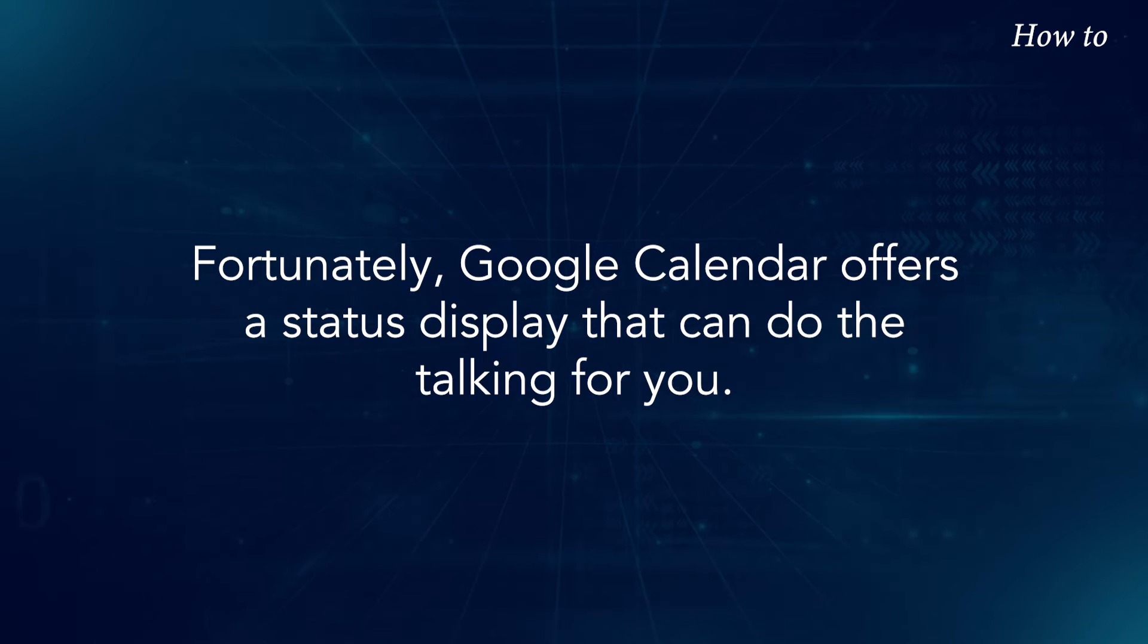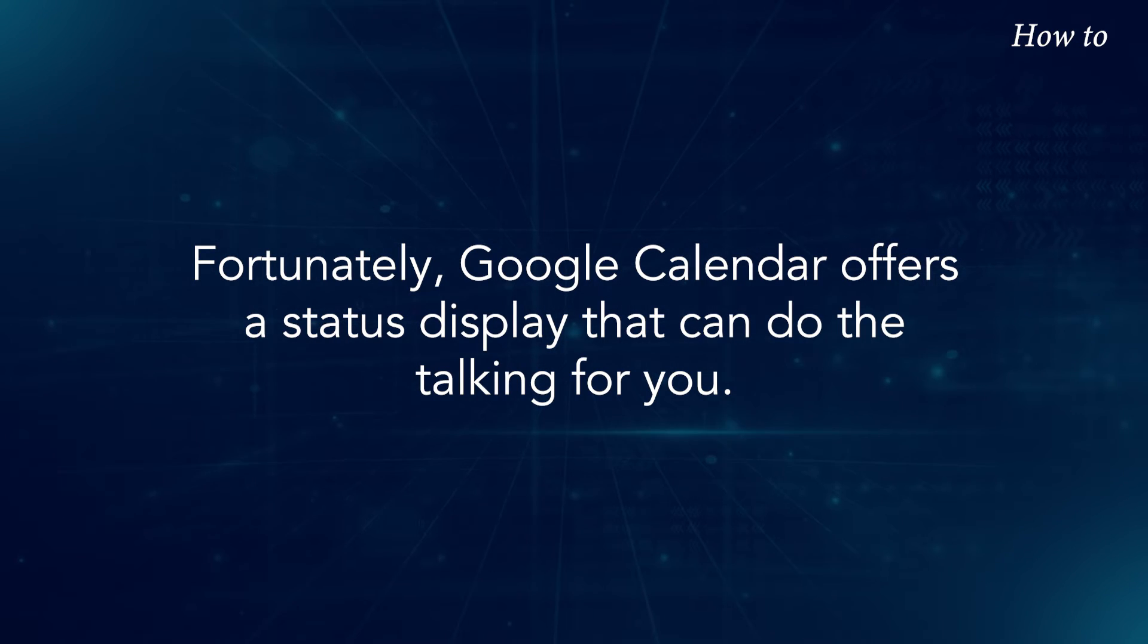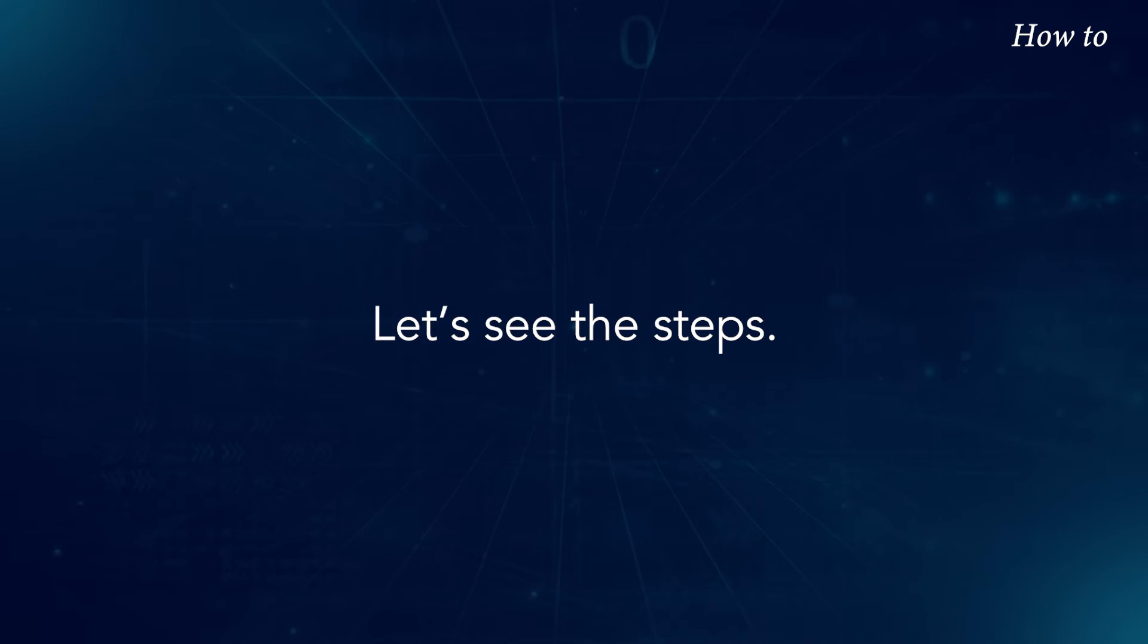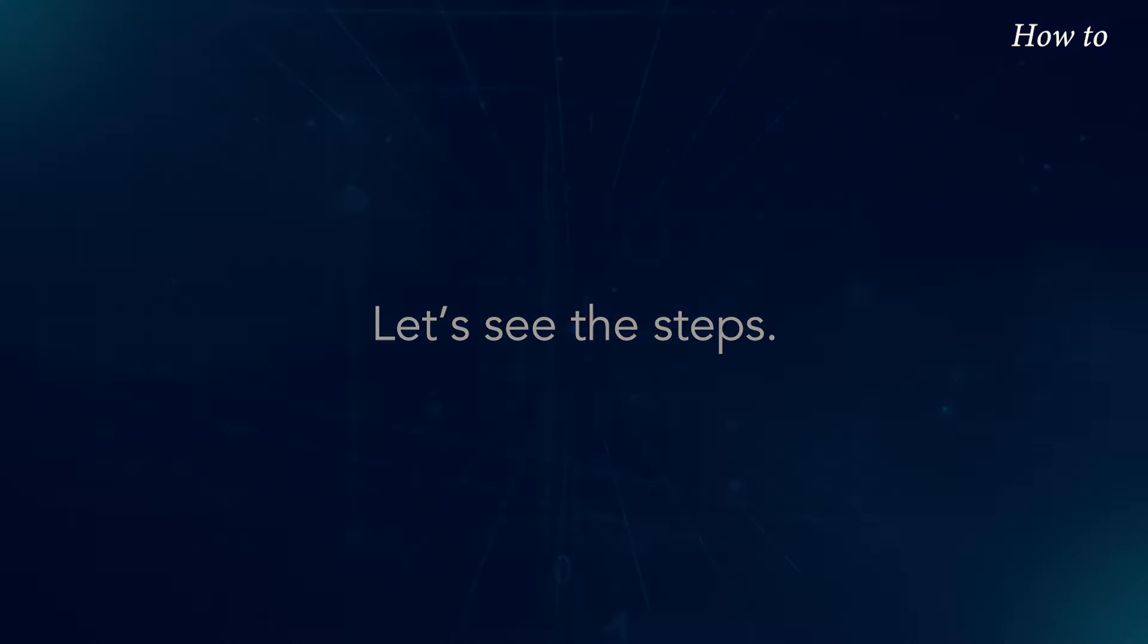Fortunately, Google Calendar offers a status display that can do the talking for you. Let's see the steps.